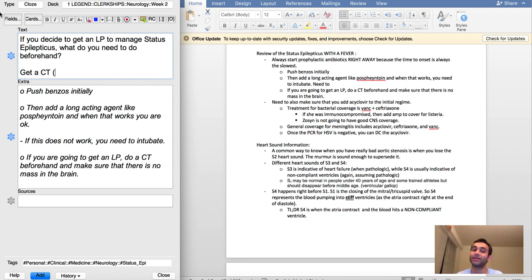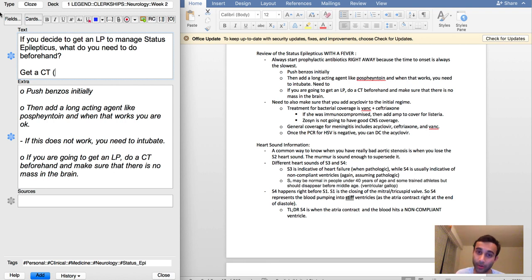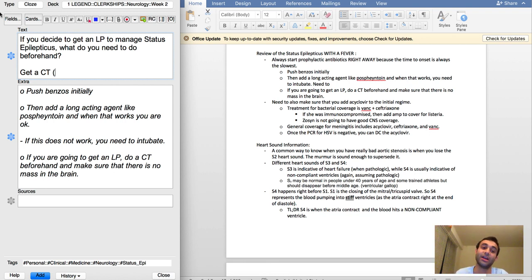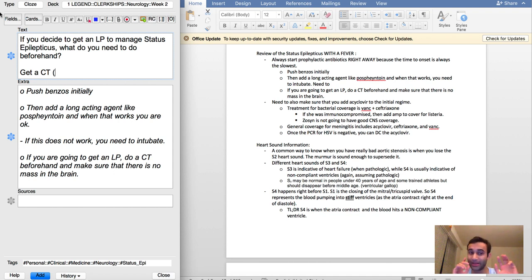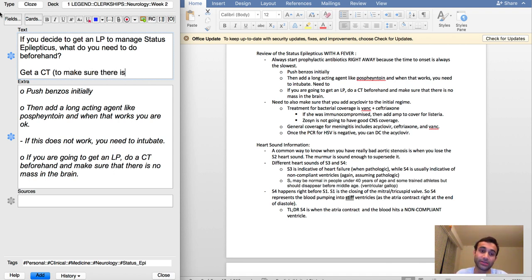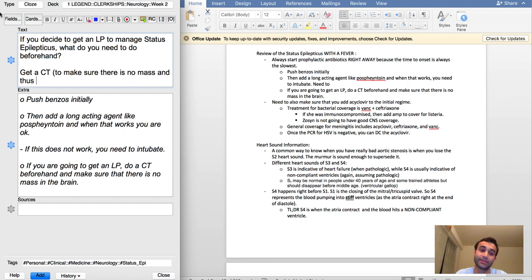If you do an LP, a lumbar puncture, which is when you go to the spine and pull out some CSF, if you do that while someone has a mass in their head, you can potentially cause herniation of the brain, and that's actually really bad and can potentially kill someone. So you want to get a CT and make sure there is no mass, and thus decreased risk of herniation.